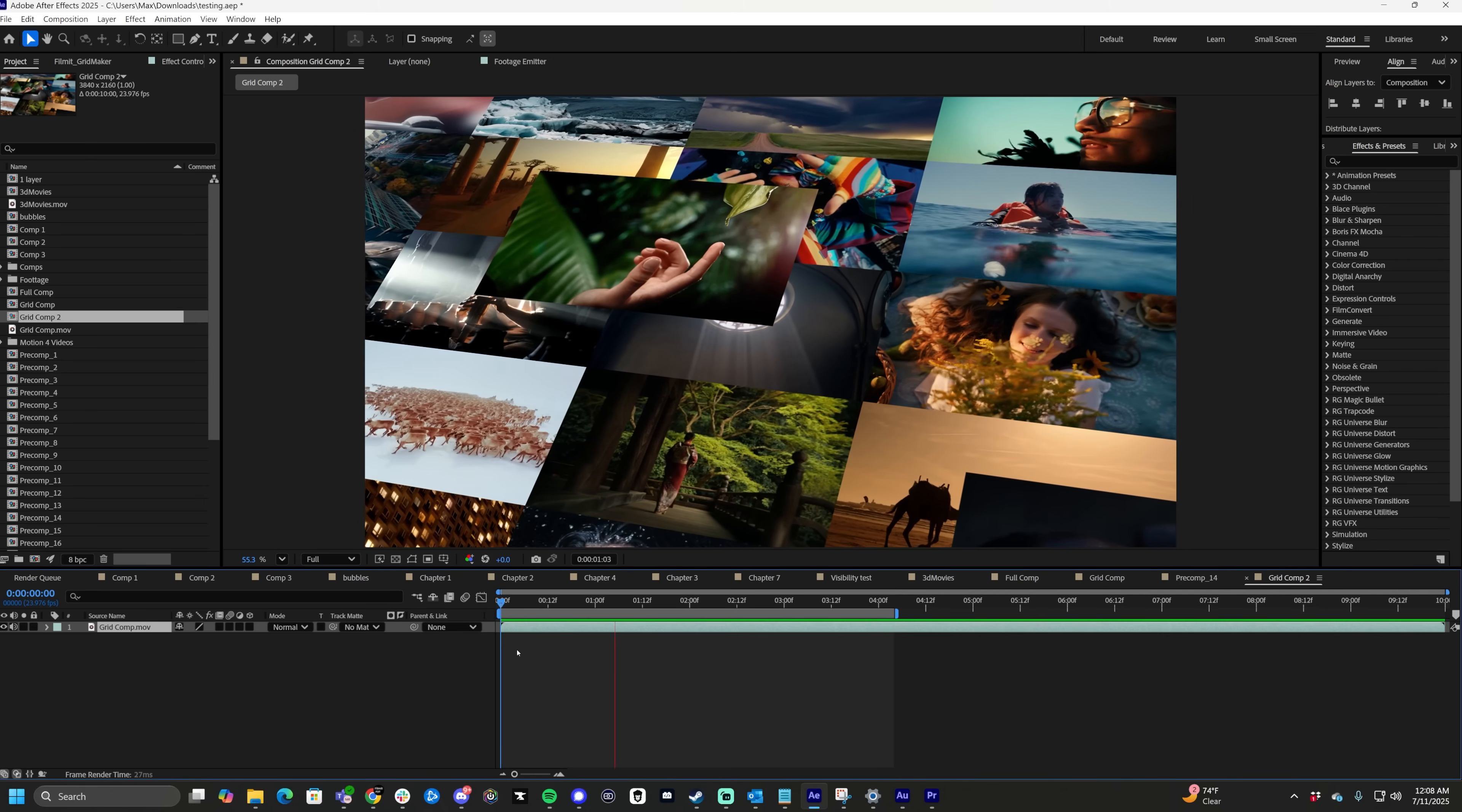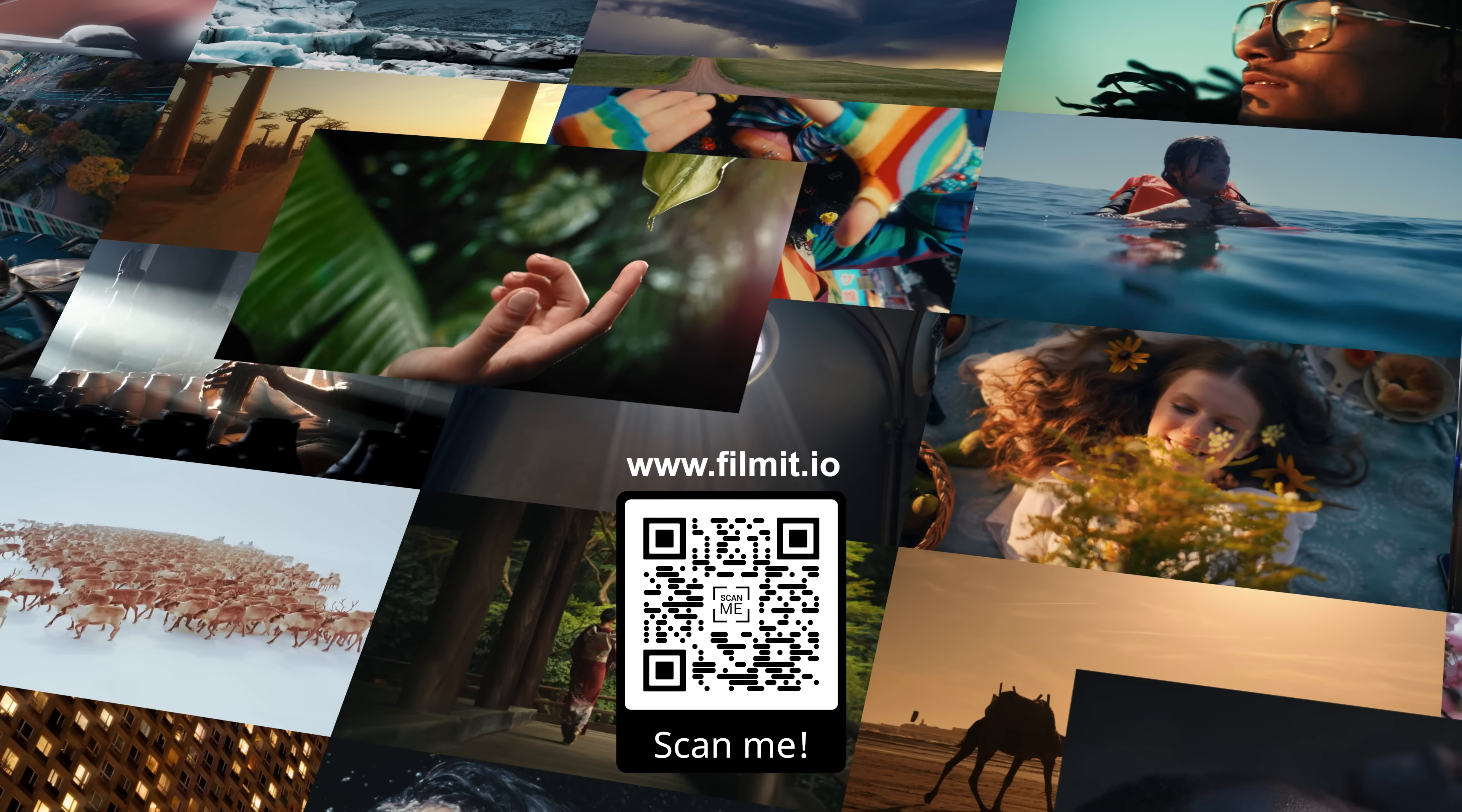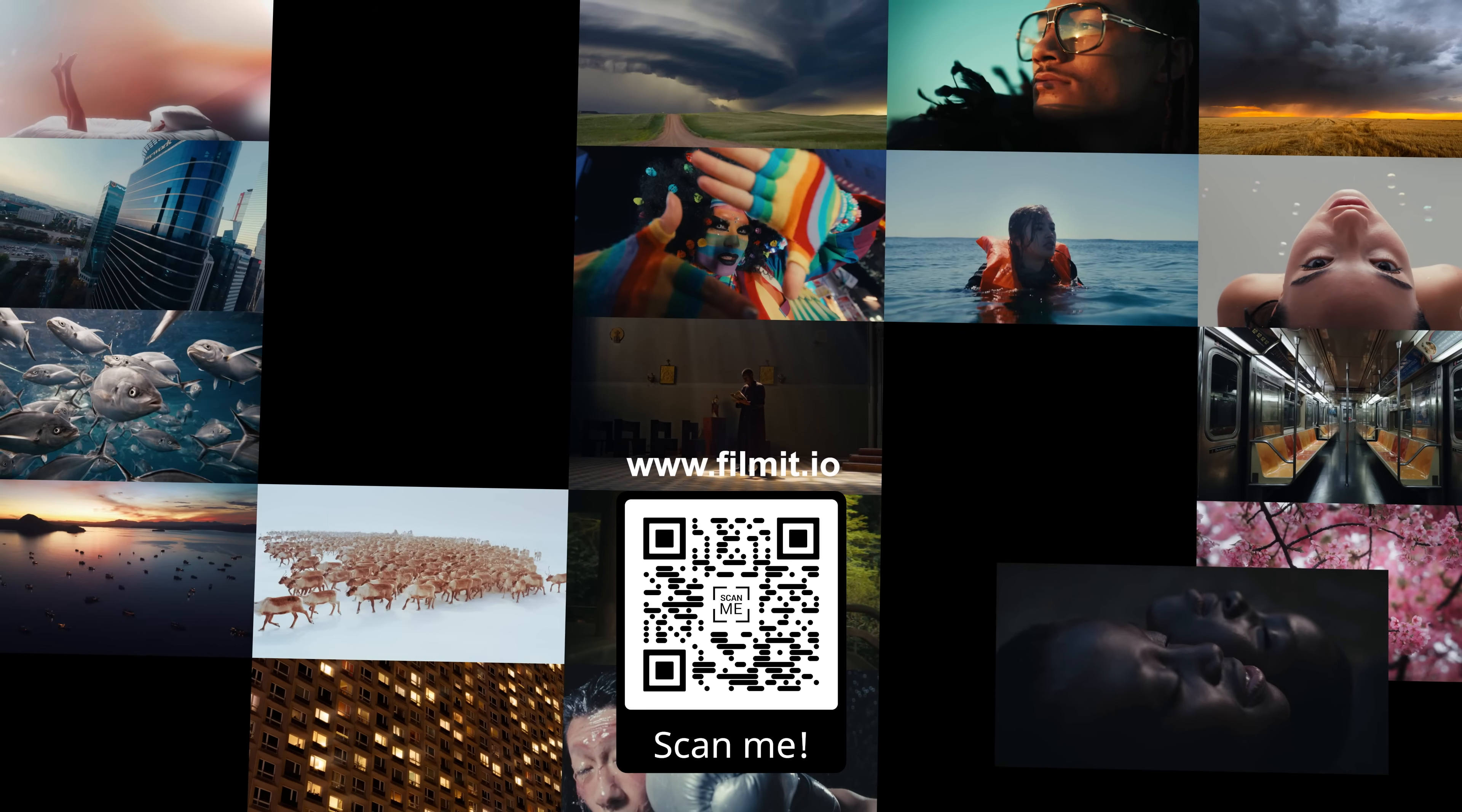As always guys, I'm Max. Thanks for watching this video. Thank you for being a part of the channel. If you are new to the channel, feel free to like and subscribe and don't forget to scan the QR code on the screen or go to filmit.io. Helps me out a ton. Peace.